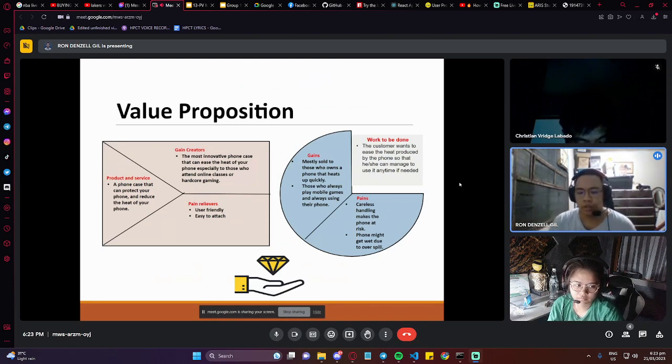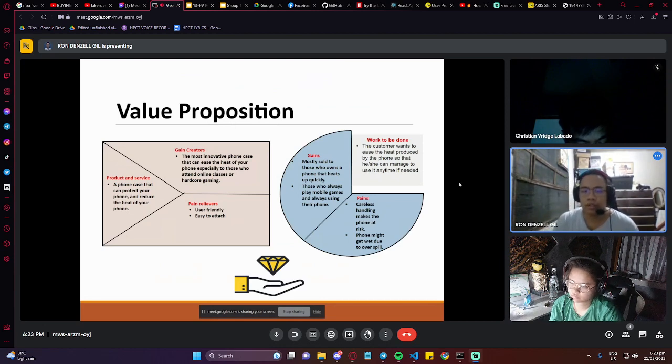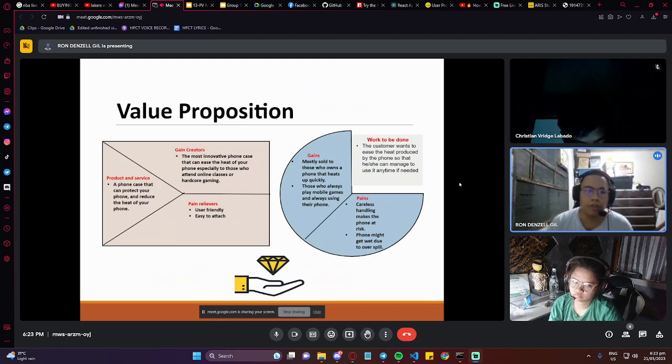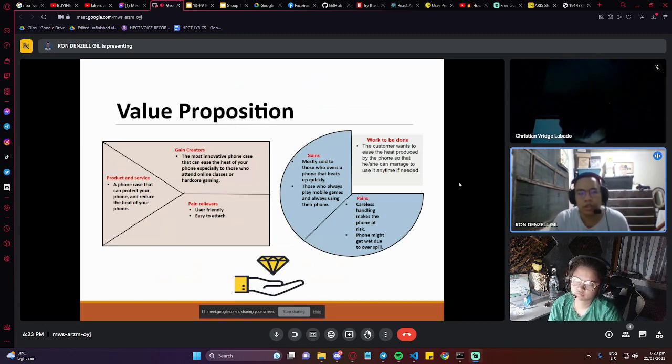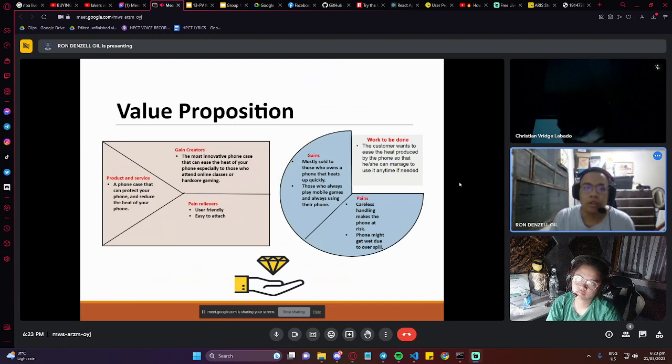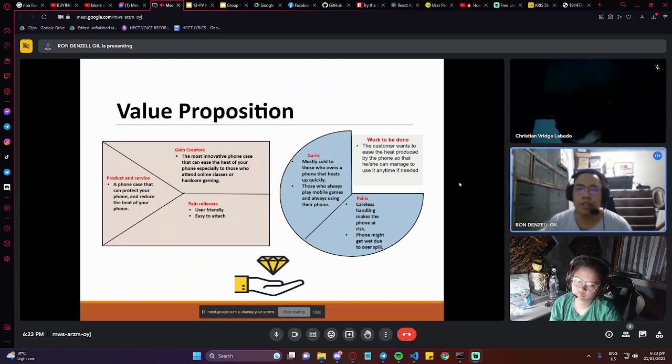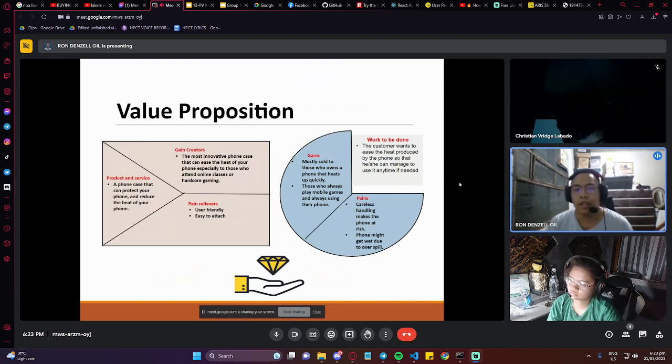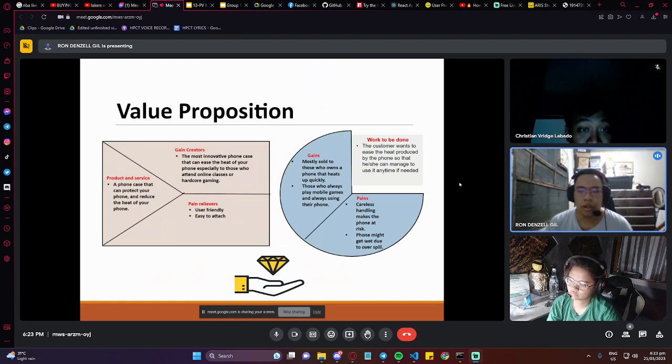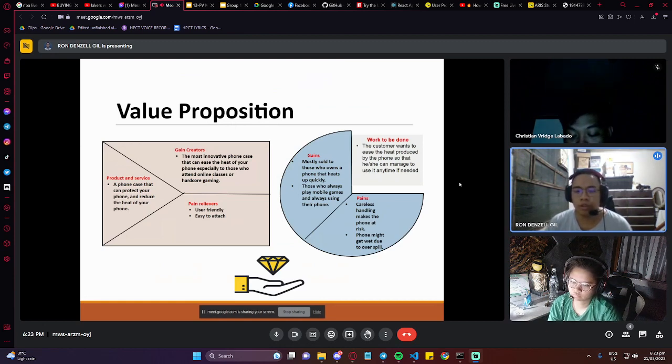But as more applications have become more demanding and more applications use a lot of resources, there's some tendency that it will increase the temperature of the phone. So the game creators is the most innovative phone case that can ease the heat of your phone, especially for those who attend online classes or hardcore gaming. There are a lot of gaming phones now from Asus to other manufacturers.